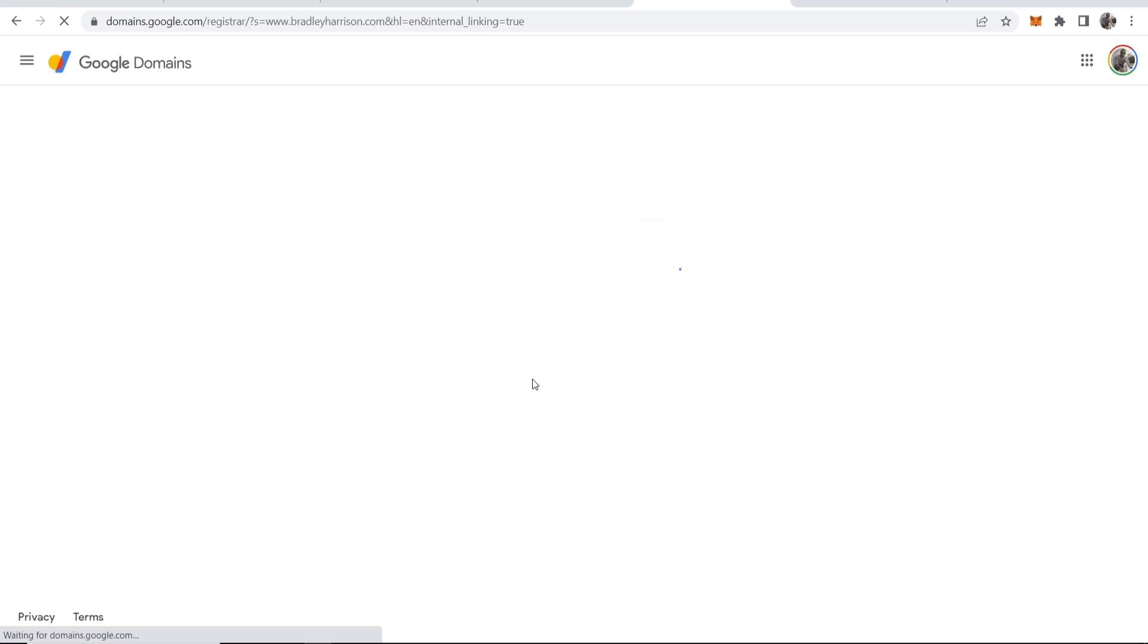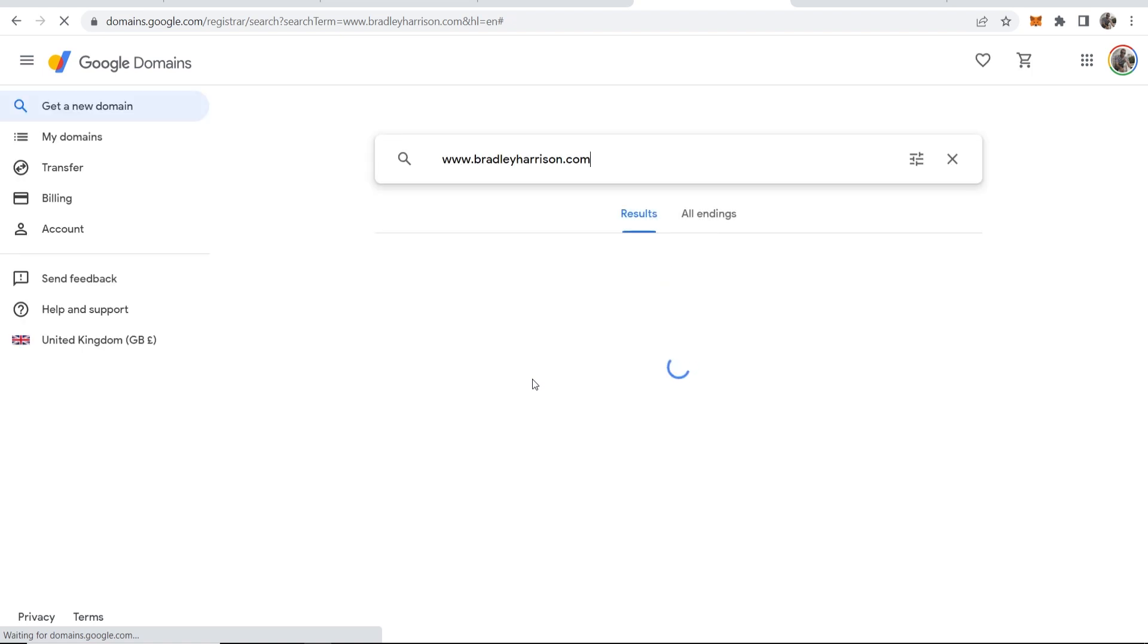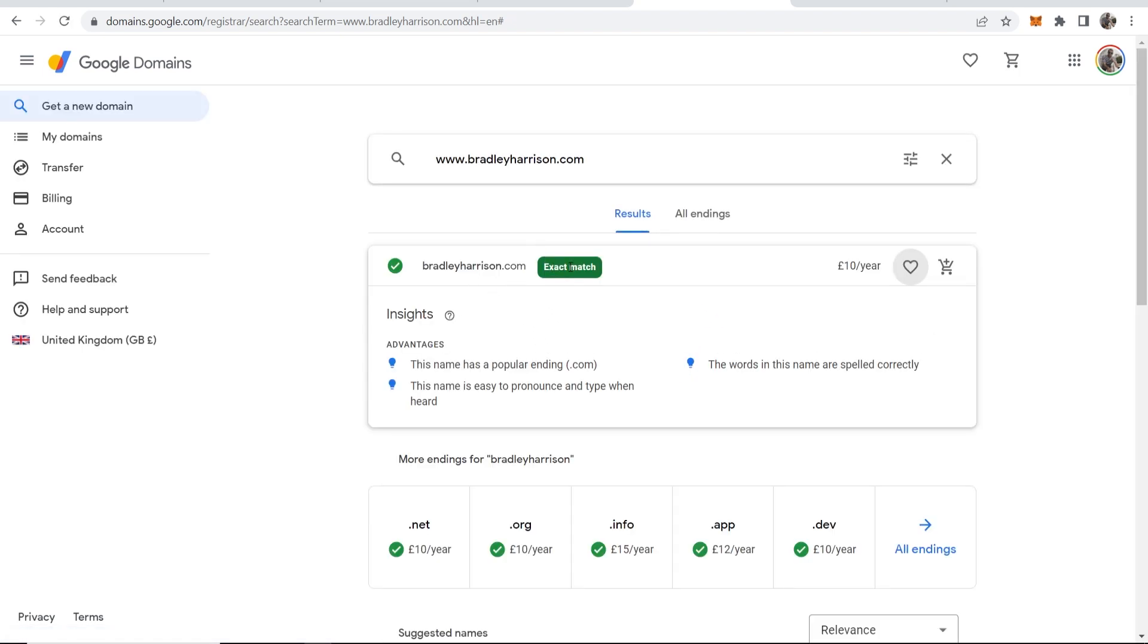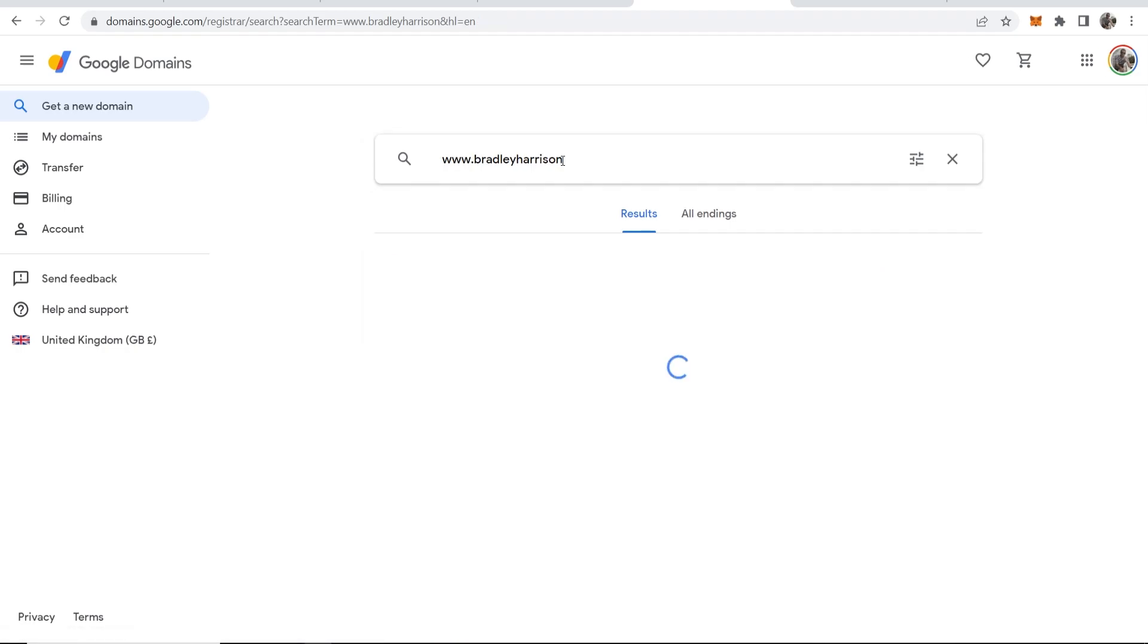And what other extensions I can get. So you can see the exact match domain for me is available, bradleyharrison.com. Now if I wasn't set on .com and I just wanted to see what was available...